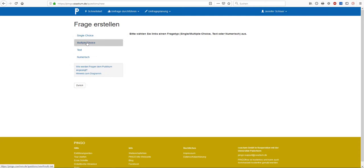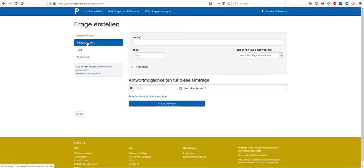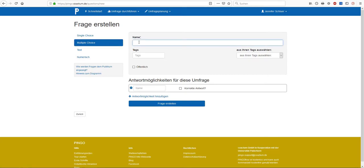Let's take the following example: Which of the following is not a feedback component according to Hattie and Timperley 2007?